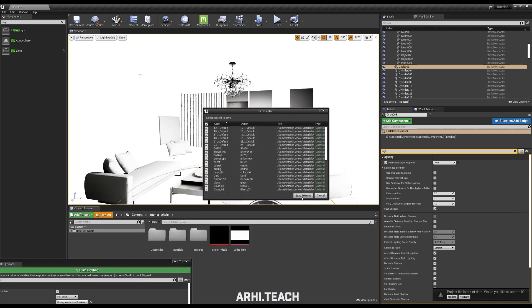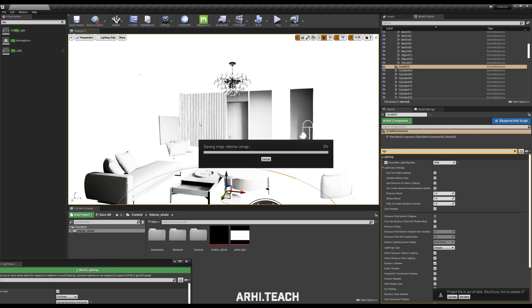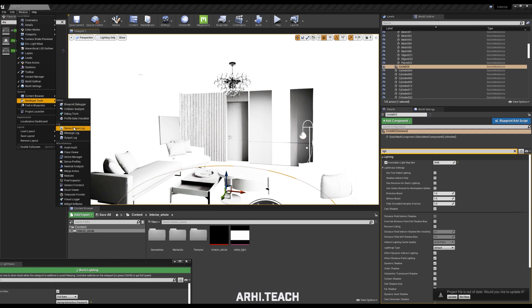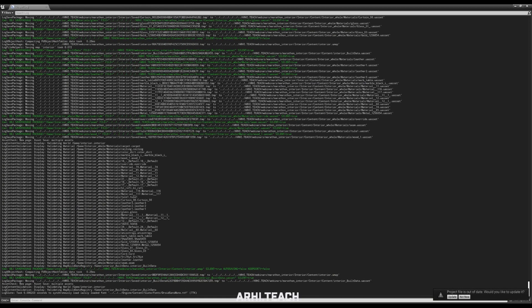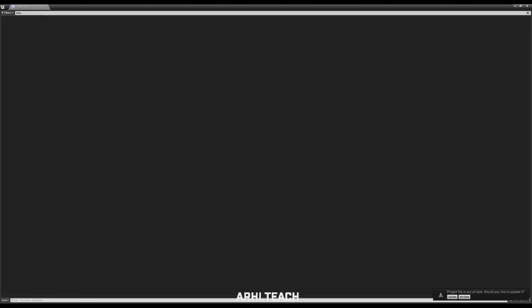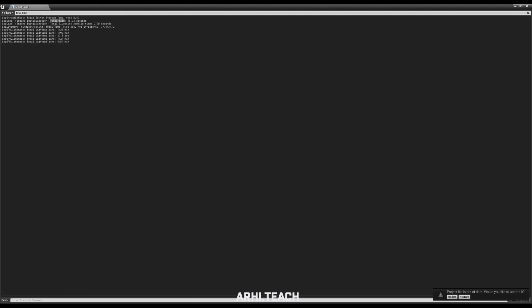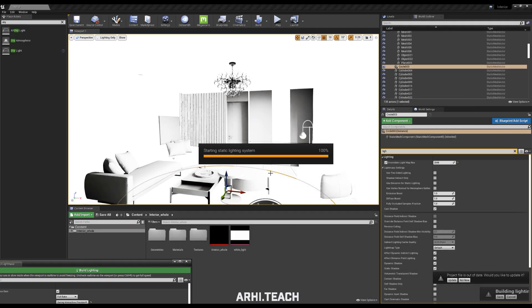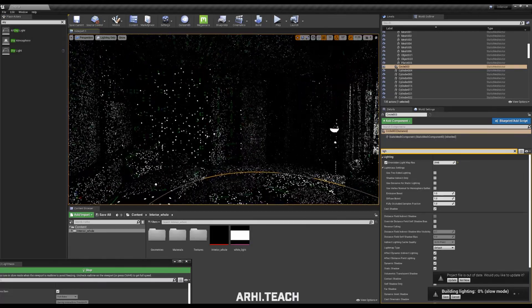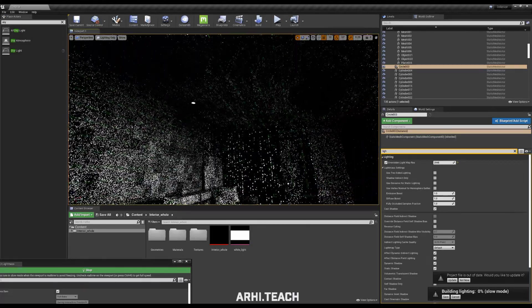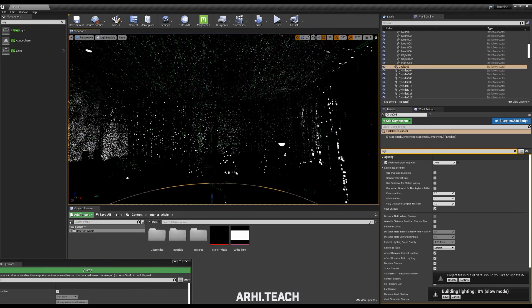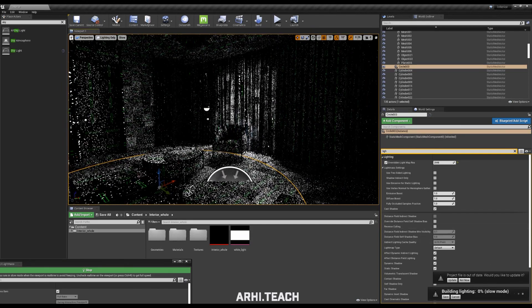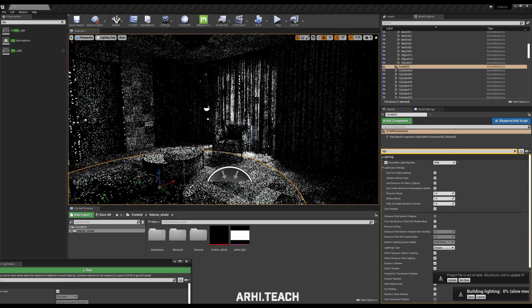Let's see how much baking was before we increased the light mass. To do this, windows, developer tools, output log and write in total in the search. Let's see that for 4 minutes the light was rendered with a lower UV's value. It was 256 and because of the automatic scanning we had to increase this value by 2 or even 4 times. We start baking. We check right away that it starts well now. It bakes well here.